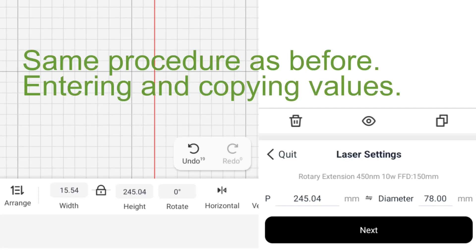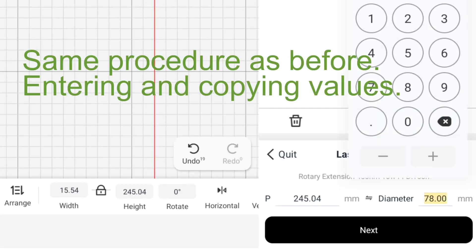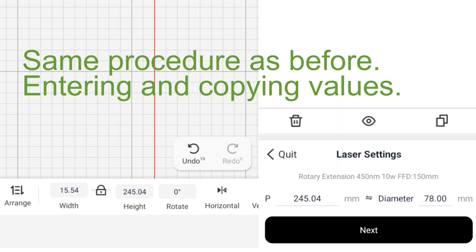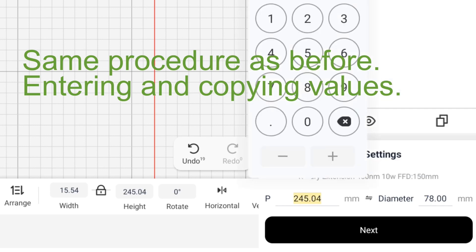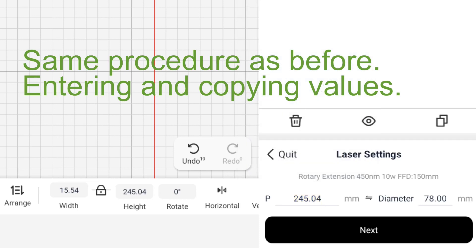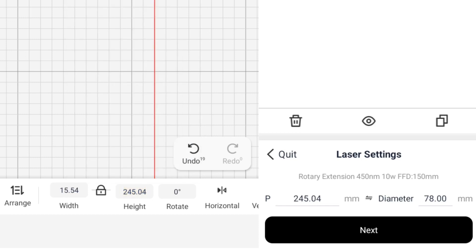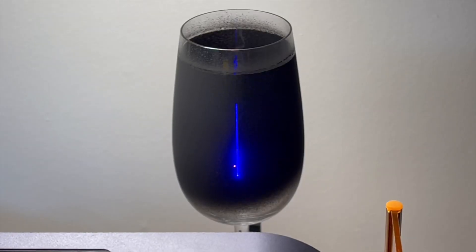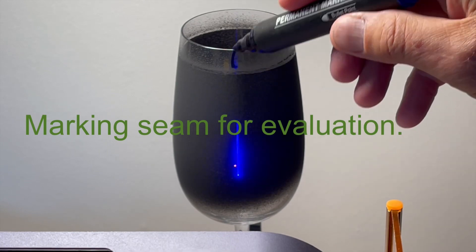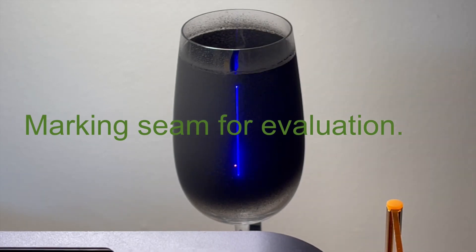So let's run it! As in our first test, this is an SVG file, rotated 90 degrees. The diameter of the glass is 78 millimeters. We'll enter the perimeter as height. And let's mark the seam to see how well it goes.